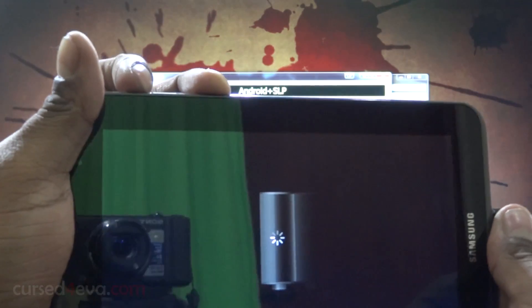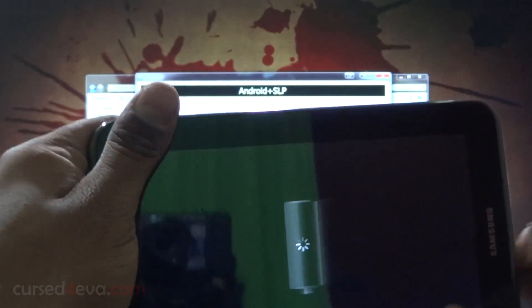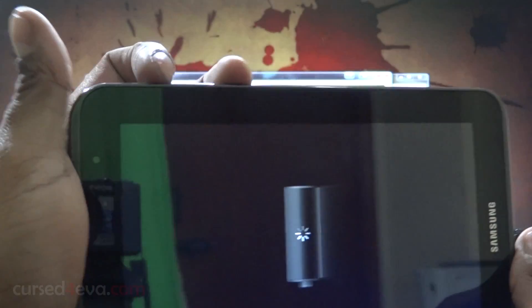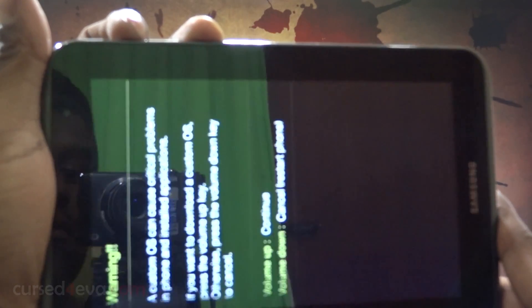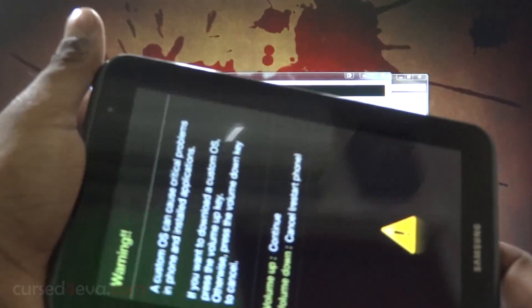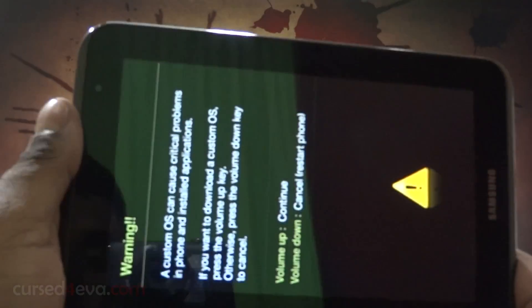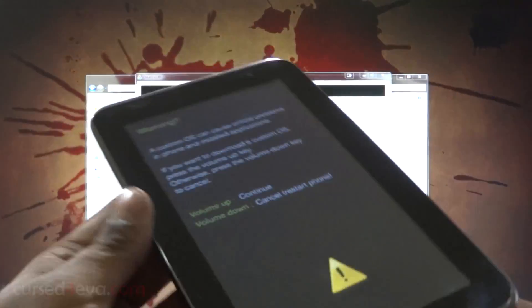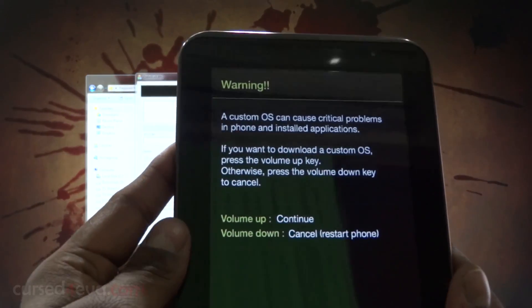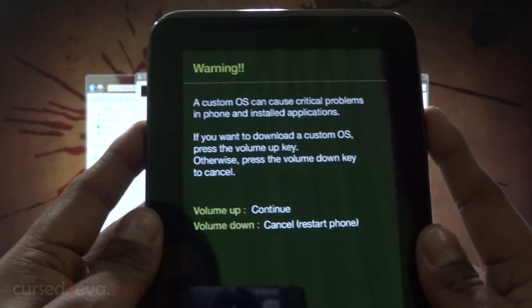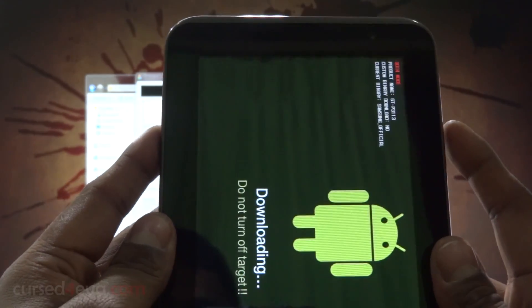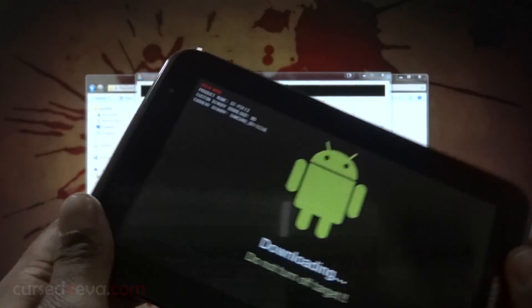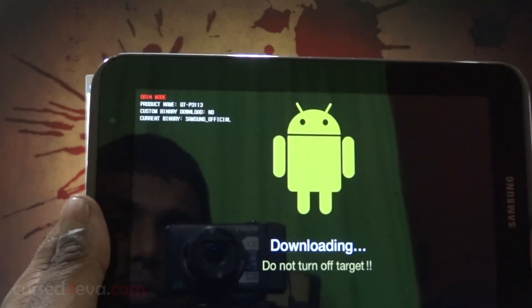You might have to disconnect the cable if needed. It is volume up to continue, so hit volume up and we are in the download mode.